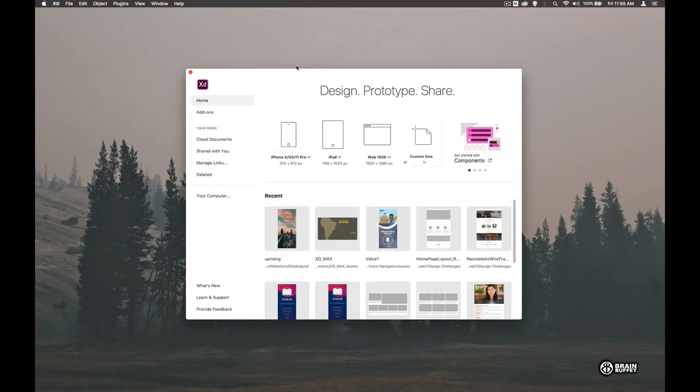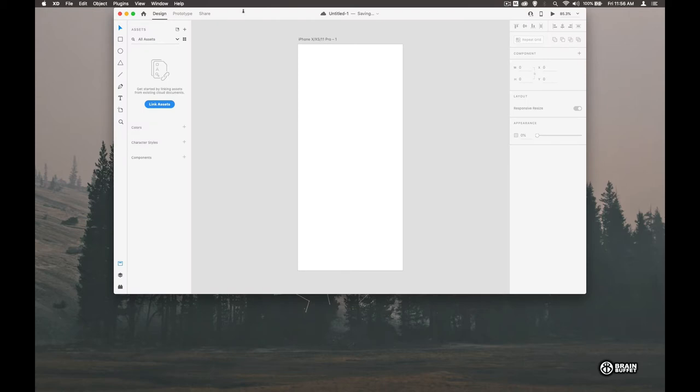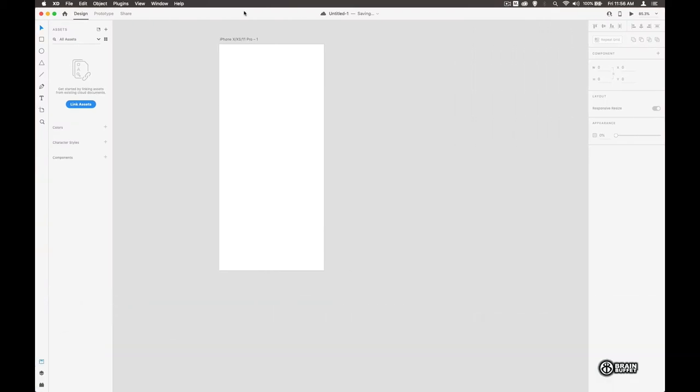When you start Adobe XD you should see a screen that looks a little bit like this. We're going to create our design for the iPhone X, so let's go ahead and click this and make it full screen so we can see what we're doing.